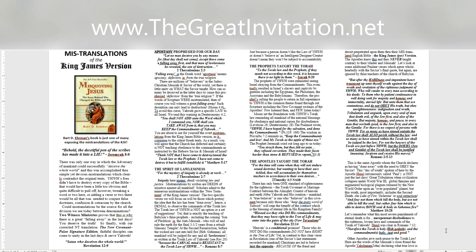Apostasy prophesied for our day. Let no man deceive you by any means. For that day shall not come, except there come a falling away first, and that man of lawlessness be revealed, the son of destruction. 2 Thessalonians 2:3. Falling away is the Greek word apostasia means apostasy, defection, i.e. from the true religion. There are millions of believers in the Judeo-Christian Messiah and Savior of the world, yet there is little unity on what the Savior taught. How can so many be deceived in the latter days to cause this prophesied defection from the true religion? If the words of Scripture were mistranslated, then of course you will witness a great falling away. Such deception can only lead to destruction.